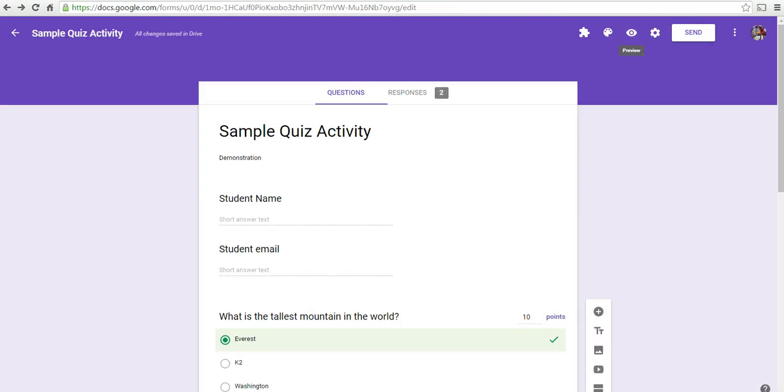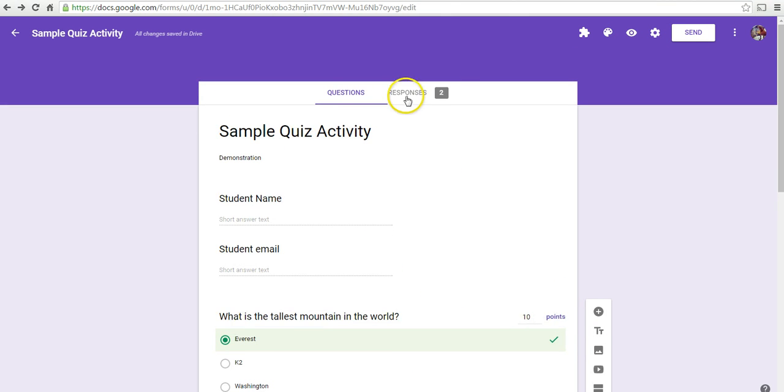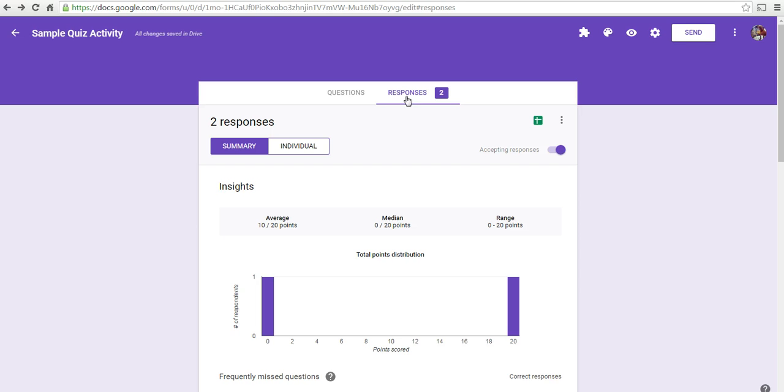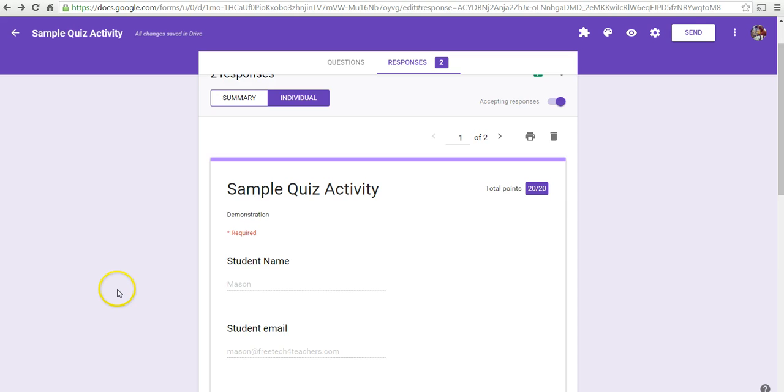So, now let's look at the teacher side of things here. We've created our simple quiz. We go into the responses. We have a summary of responses. We can also look at individual responses.